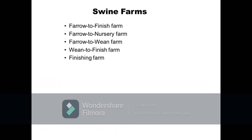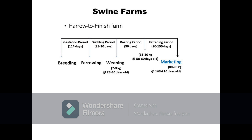Basically, swine farms are classified based on the stages of the animal life cycle into which the farm management is involved. First is the farrow-to-finish farm. This farm is involved in managing all stages of pig growth and development, that is from breeding of sows or gilts to finishing until their offspring, the slaughter animals, reach the desired market weight.